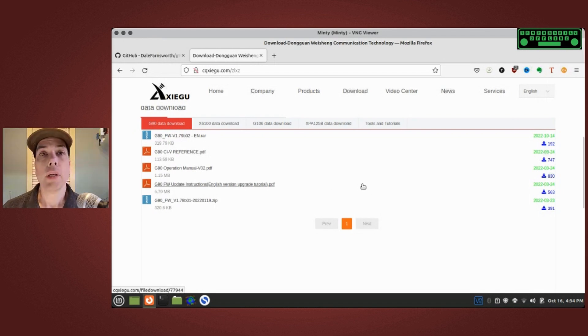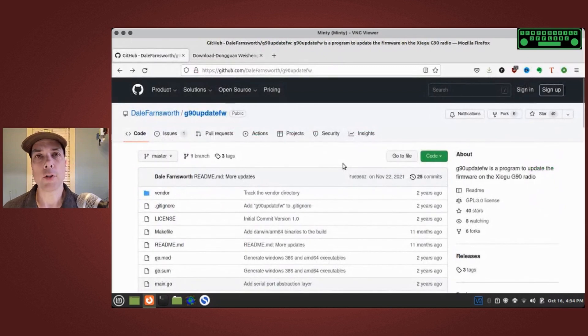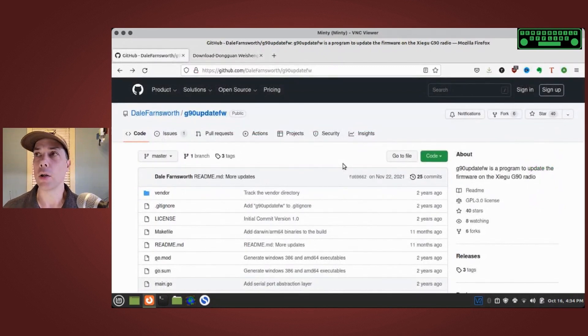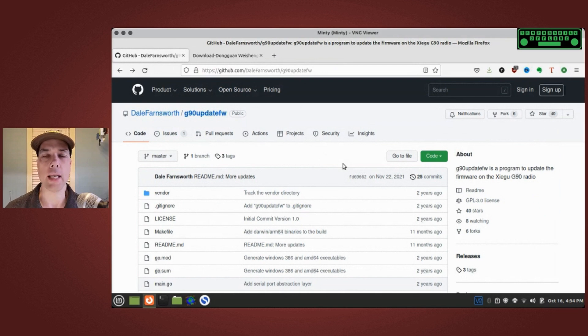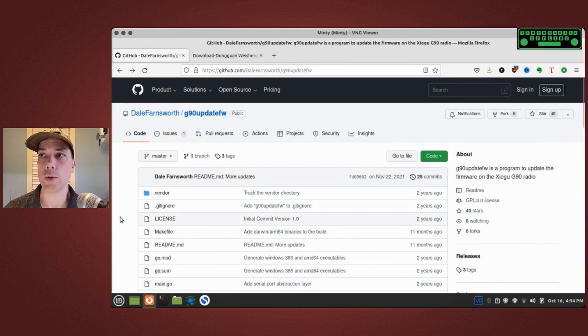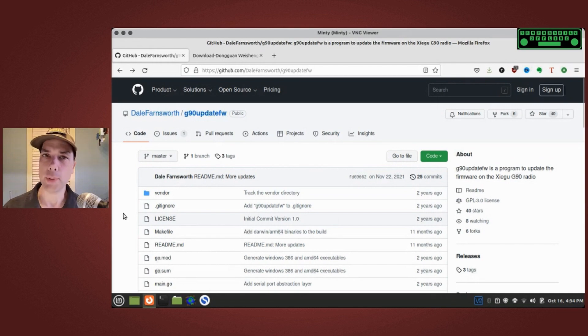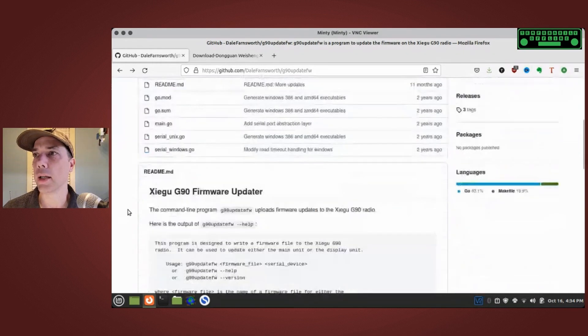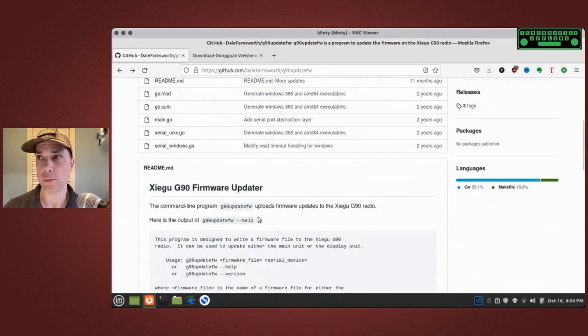I have saved that file. The next thing we're going to need is the tool to do the update. Dale Farnsworth has created this package called G90 update FW. Inside of this github repository is the source code so you can check it out and see if he's up to no good. But Dale's a good guy and he's got our back on this one.